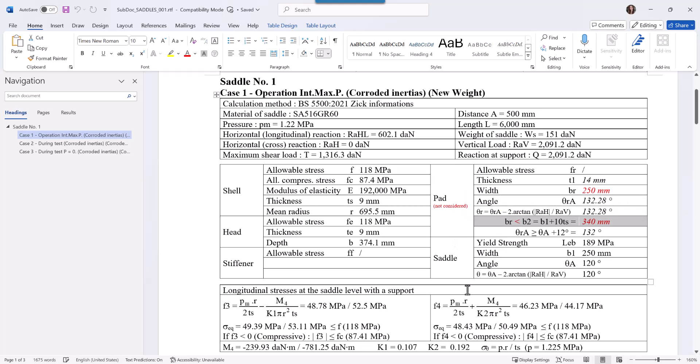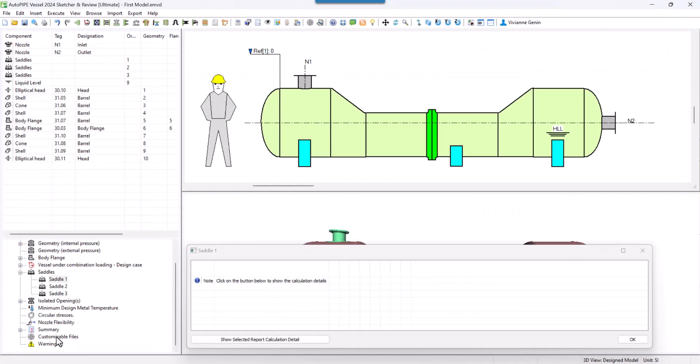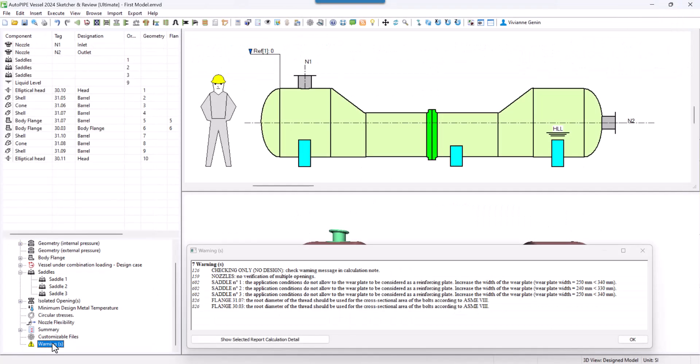Again, our saddle is passing. You could remove that wear plate. If you wish to, you can change the standard tool or you can just do as I'm going to do. Ignore that message since it's not a real problem.